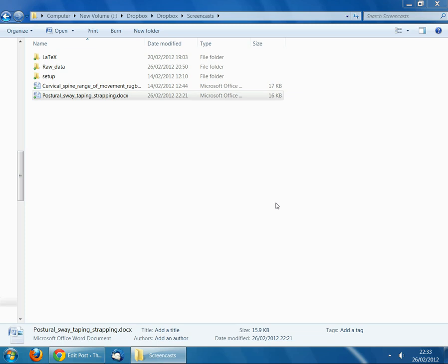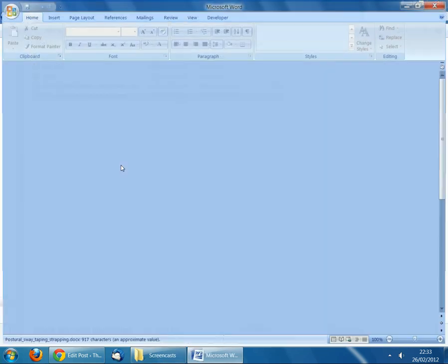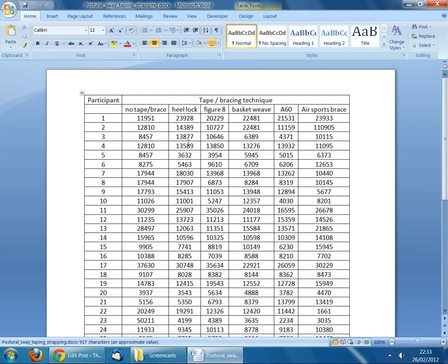The first thing we need to do is open the Word document that contains the data. I've already opened the location where I've saved it and I just double-click to open the file I want to work on. All of the data for this study is in a single table in Microsoft Word, and I just want to copy this data into Microsoft Excel.